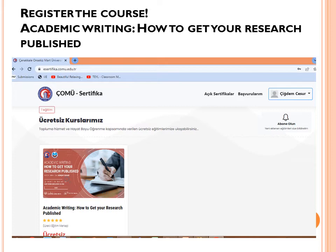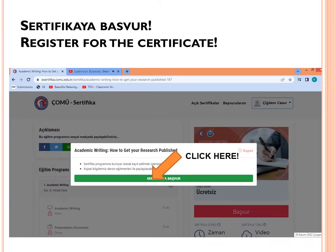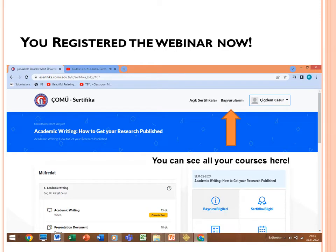You will find my free course: 'Academic Writing — How to Get Your Research Published'. Look for it under the heading 'Ücretsiz kurslarımız', which means 'our free courses'. After clicking that course, click 'Başvur', which means 'register'. You will then see another screen saying 'Sertifika başvurusu', meaning 'register for the certificate'. After clicking that, you are registered for the webinar.